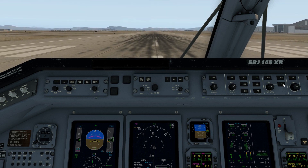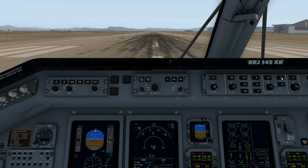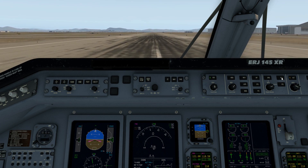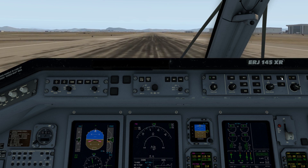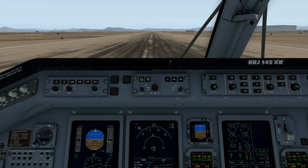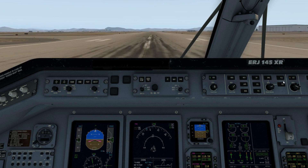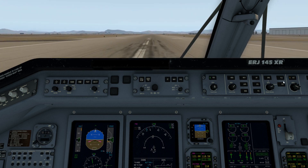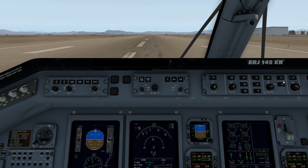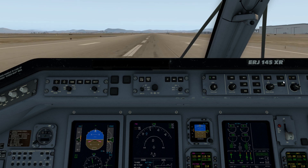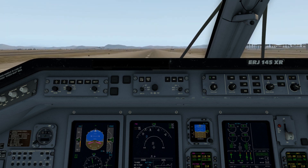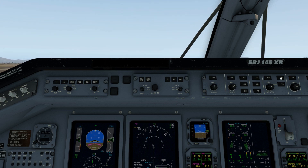I'm going to use FLC when I take off. Brakes released — we are rolling. As I take off I'm going to select FLC as soon as I'm off the ground and retract the gear with a positive rate. V1. Rotate. V2. FLC selected.